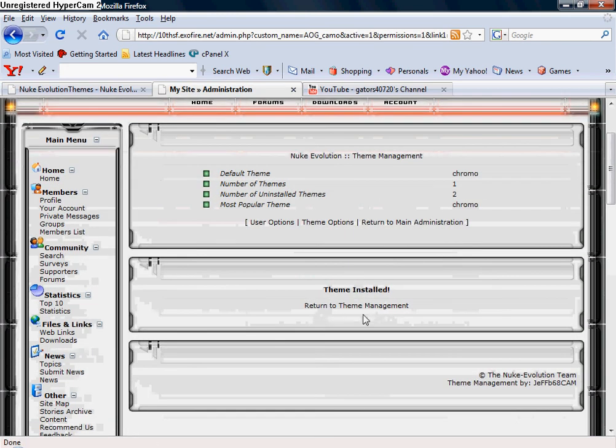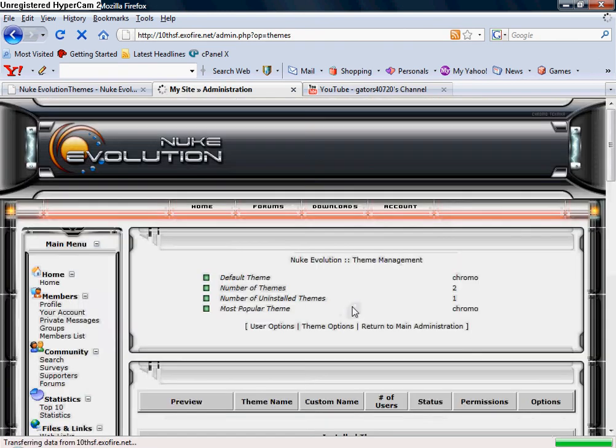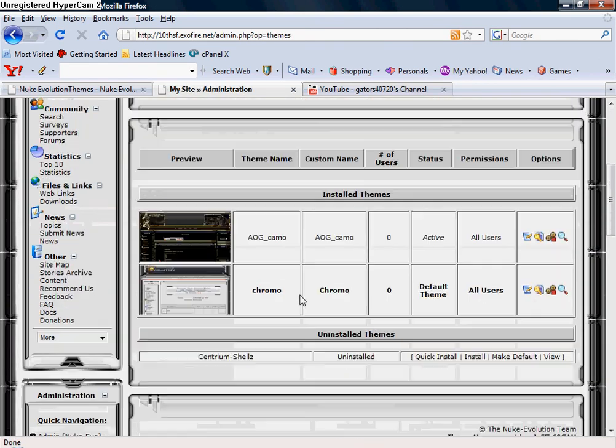It's going to say theme installed. Go back, return to theme management. Let's go back to theme management, and you're going to see now that theme is now activated.